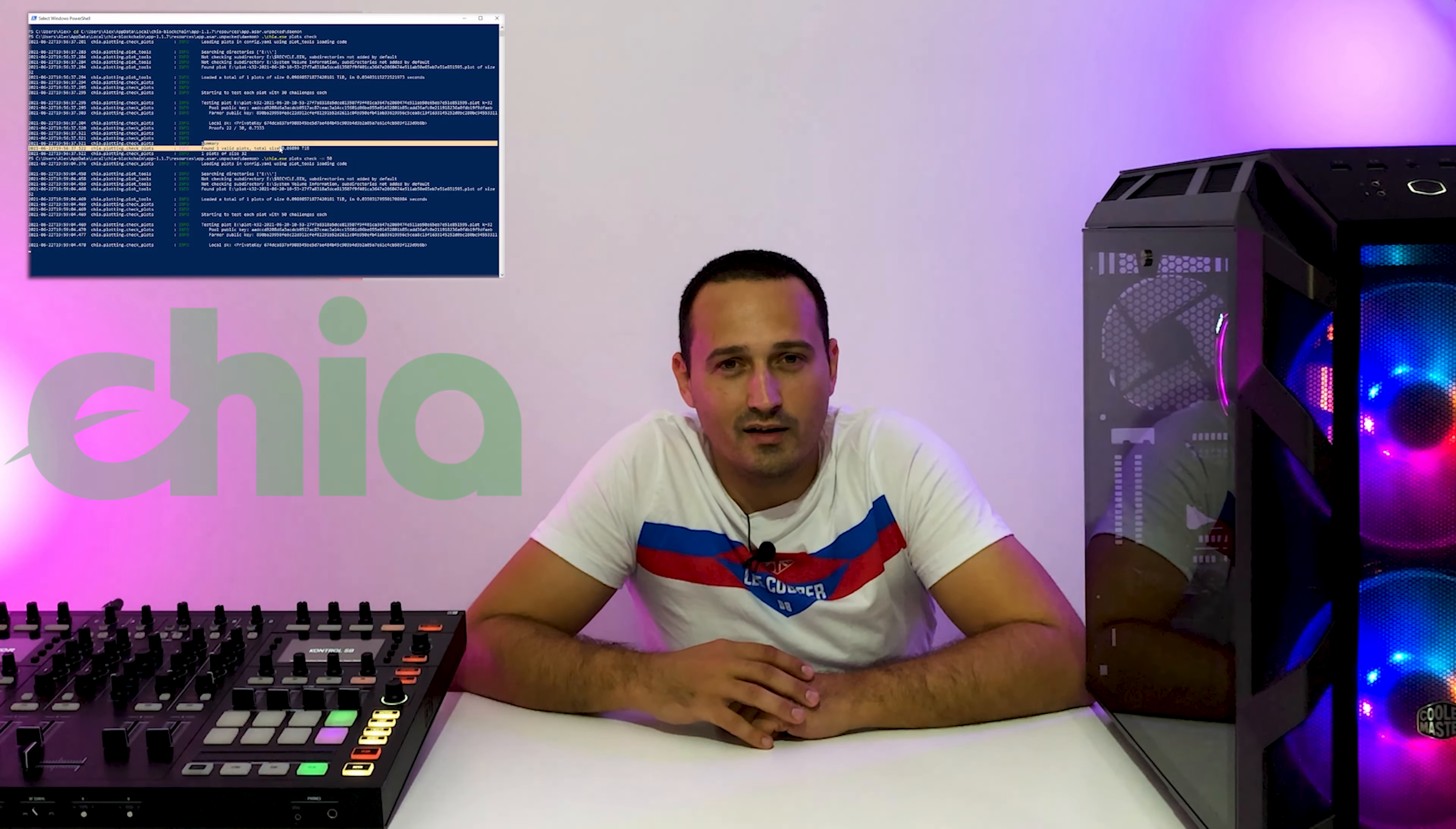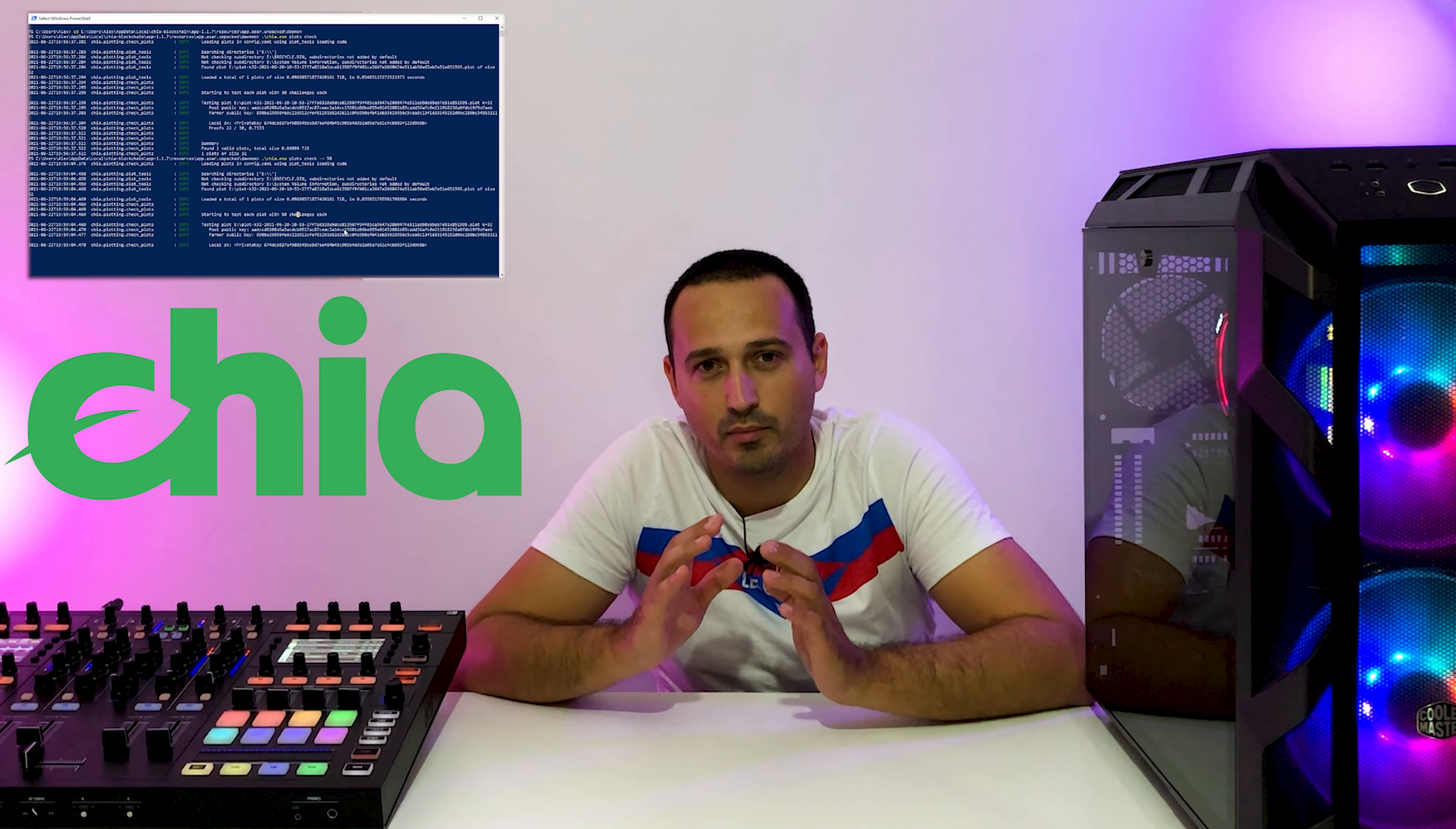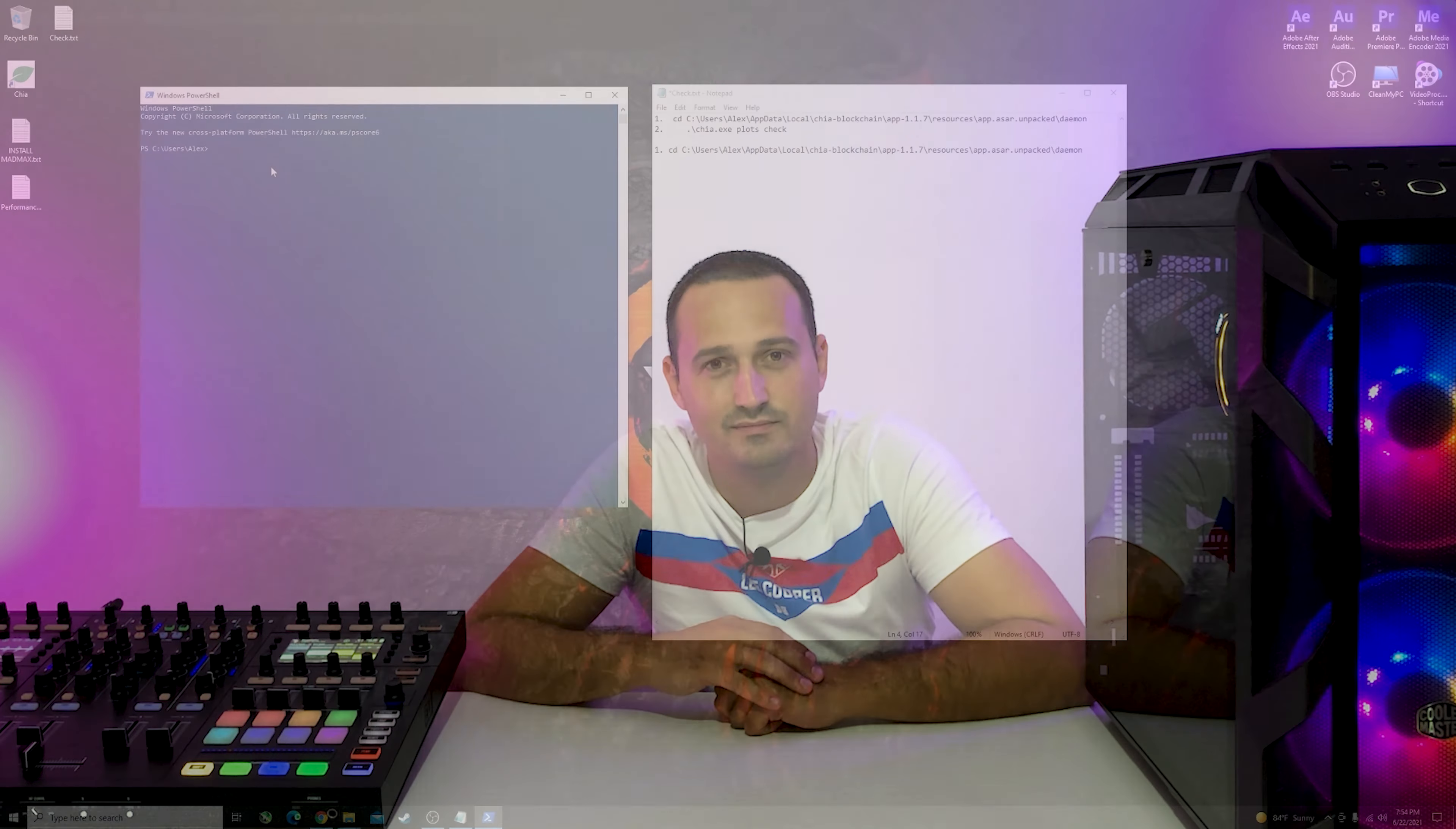Hello guys and welcome to another video. My name is Alex from TechFusion and today I have another short tutorial showing you exactly how you can check the integrity of your plots that you've made using the MadMax plotter and how to integrate those plots and use them with the official Chia app under Windows 10.